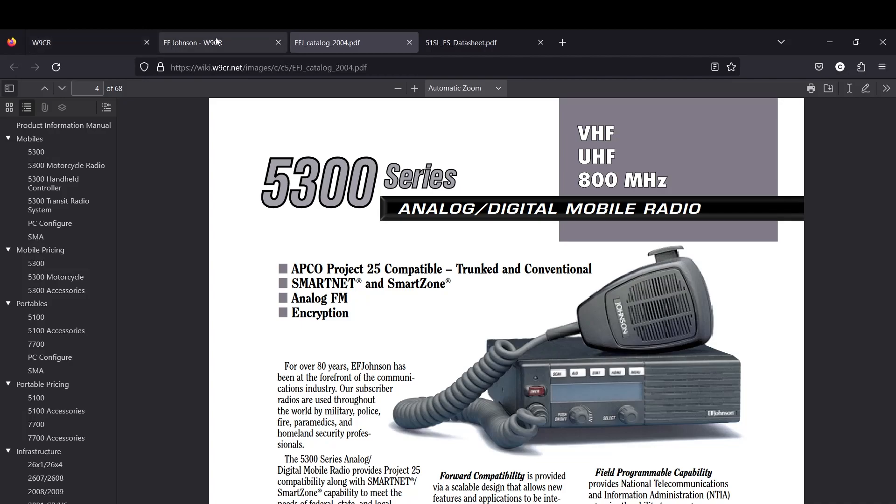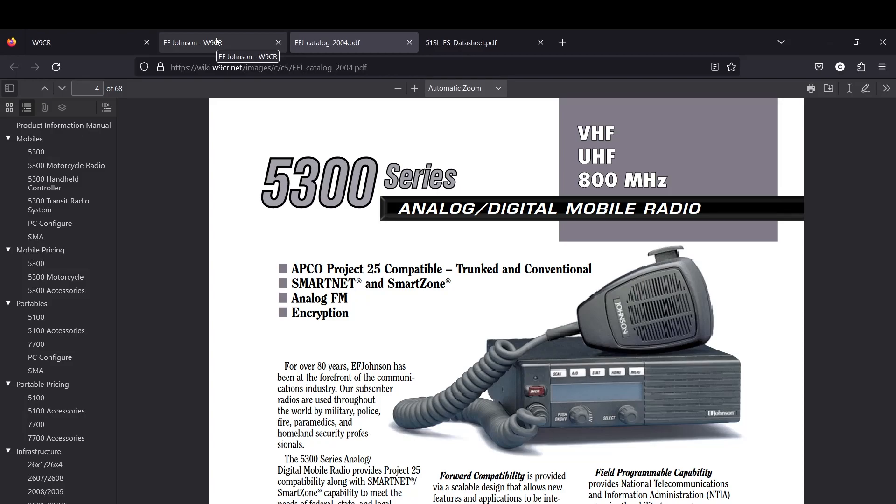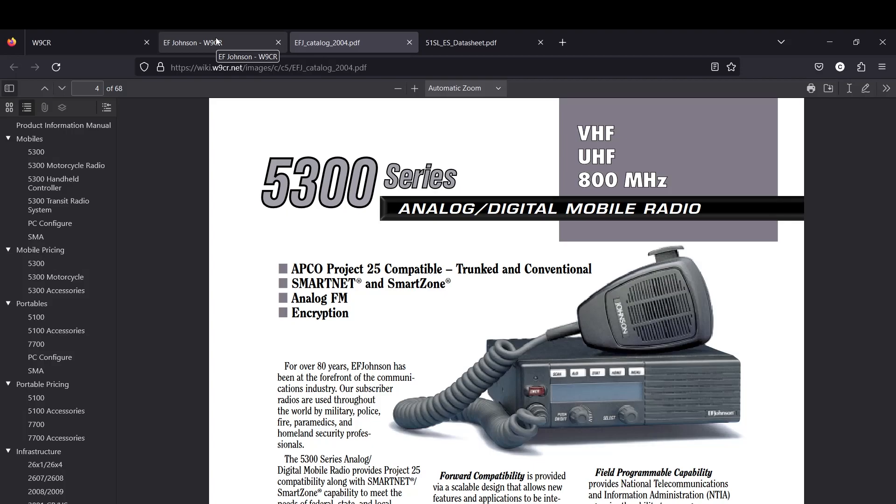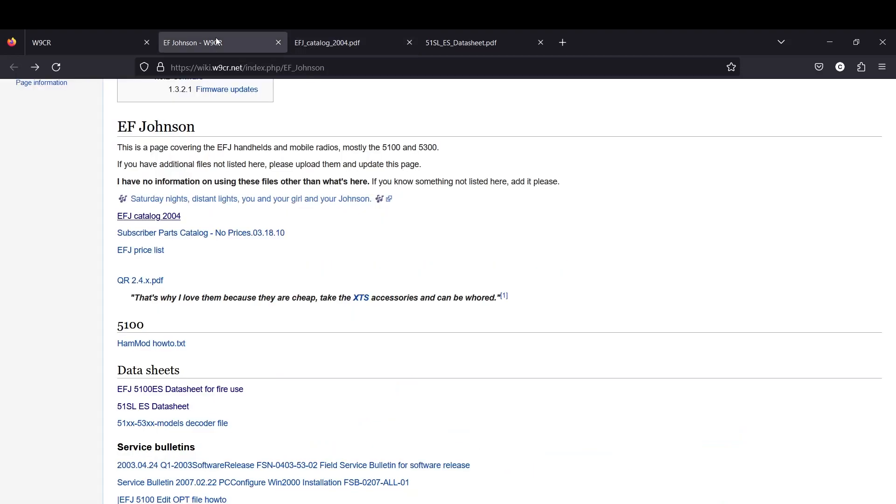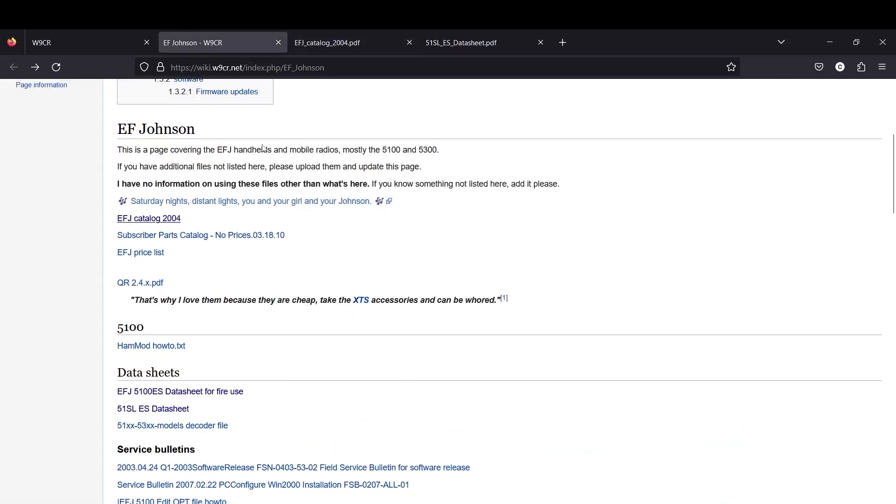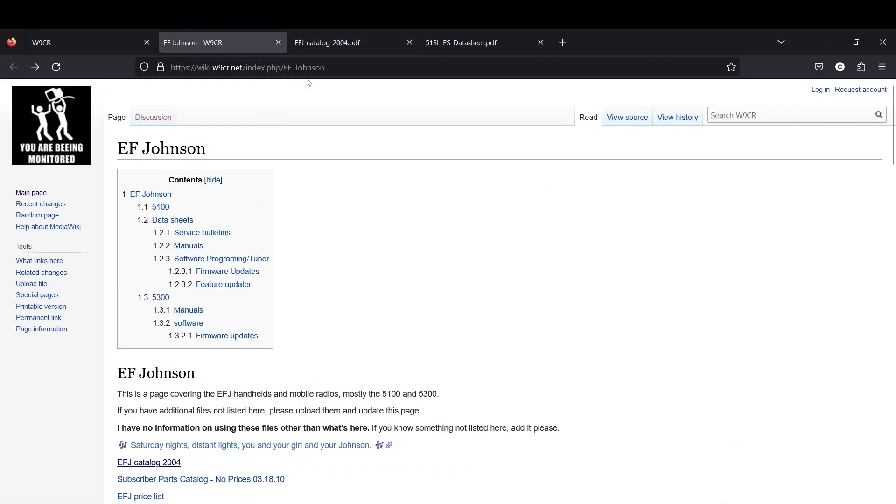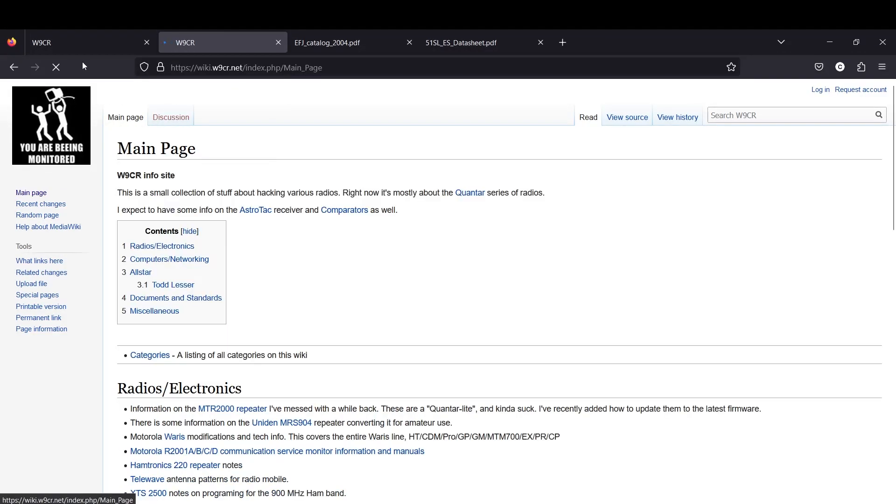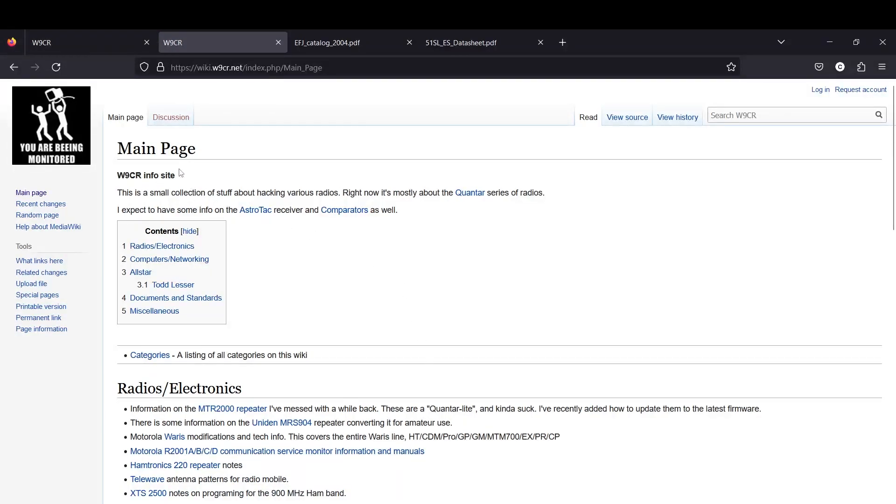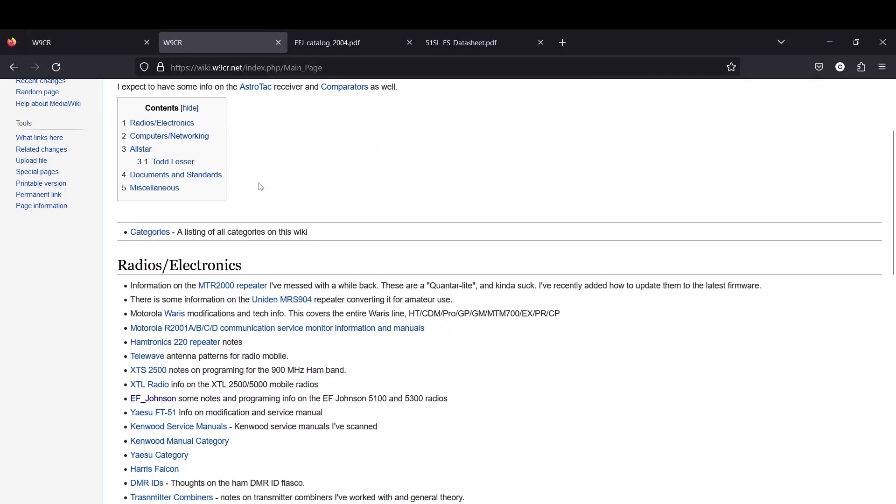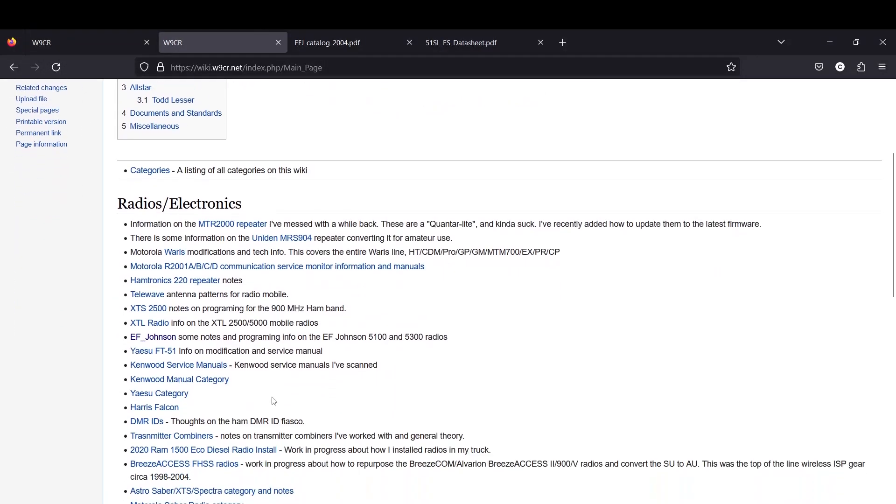I've had a lot of people asking me recently where to get the software for these radios. The software is very available at this website right here. If I just go to his home page, it's whiskey9charlieromeo.net, or if you just type in whiskey9charlieromeo on Google it's like the first thing that pops up. It says wiki.